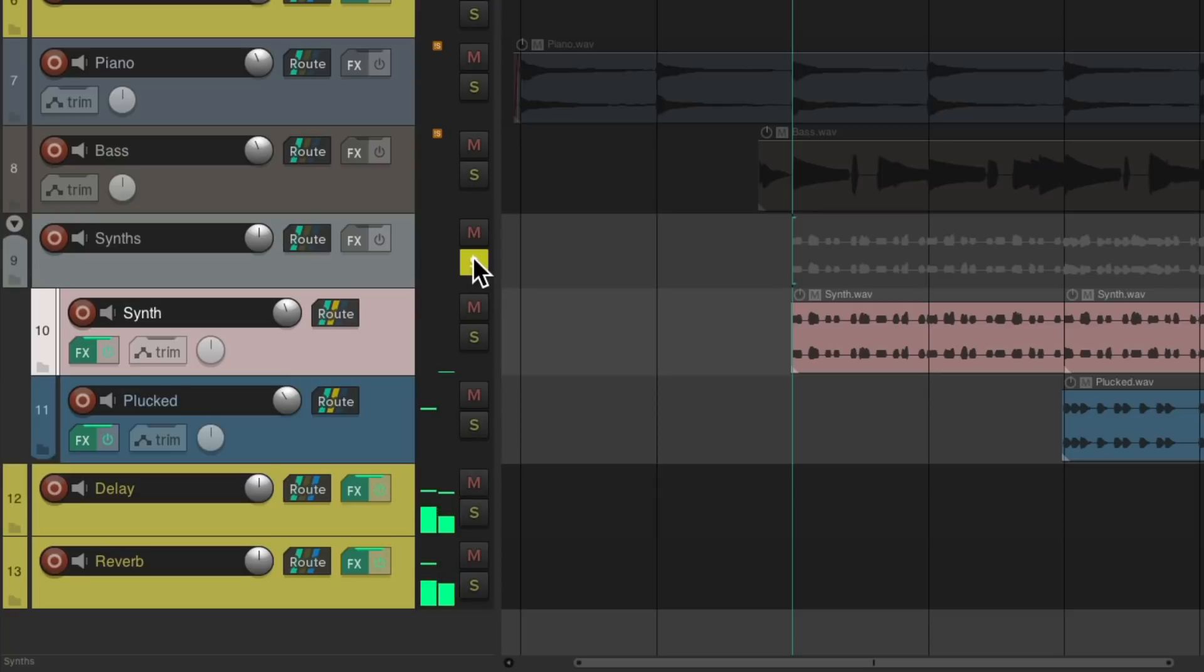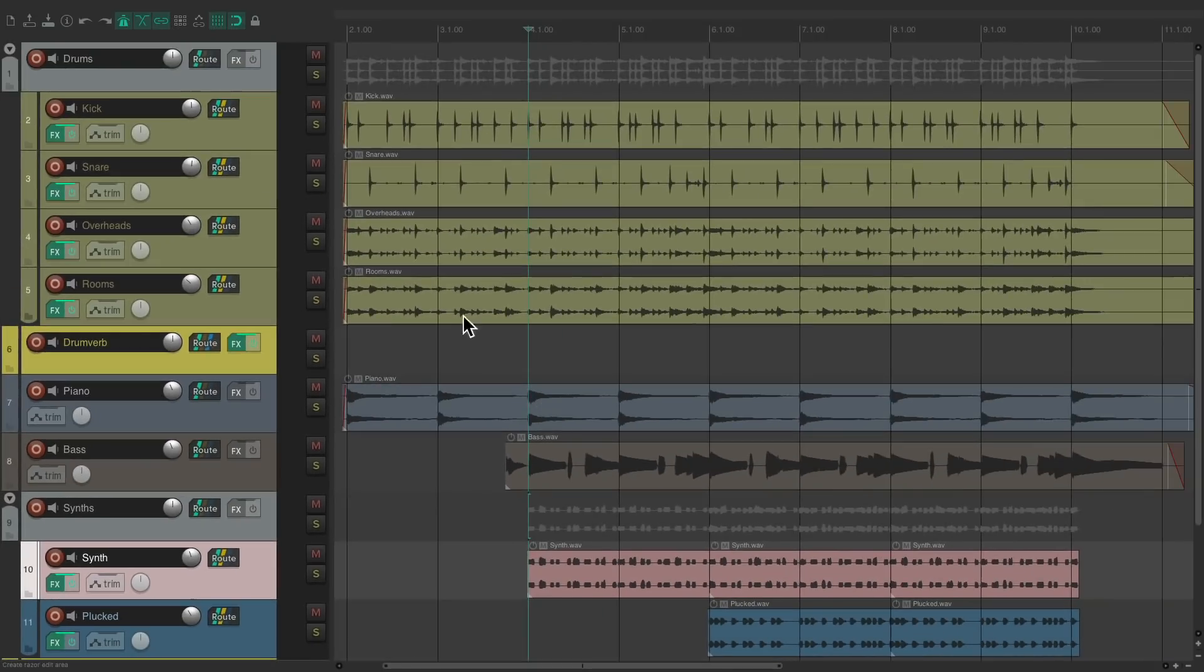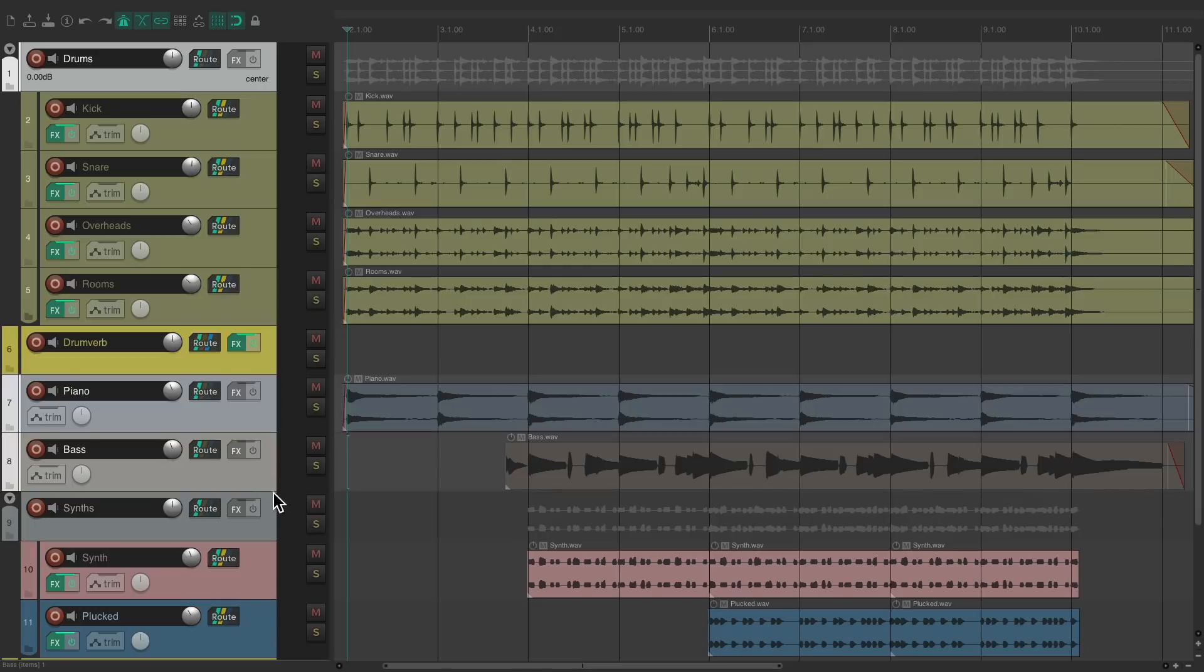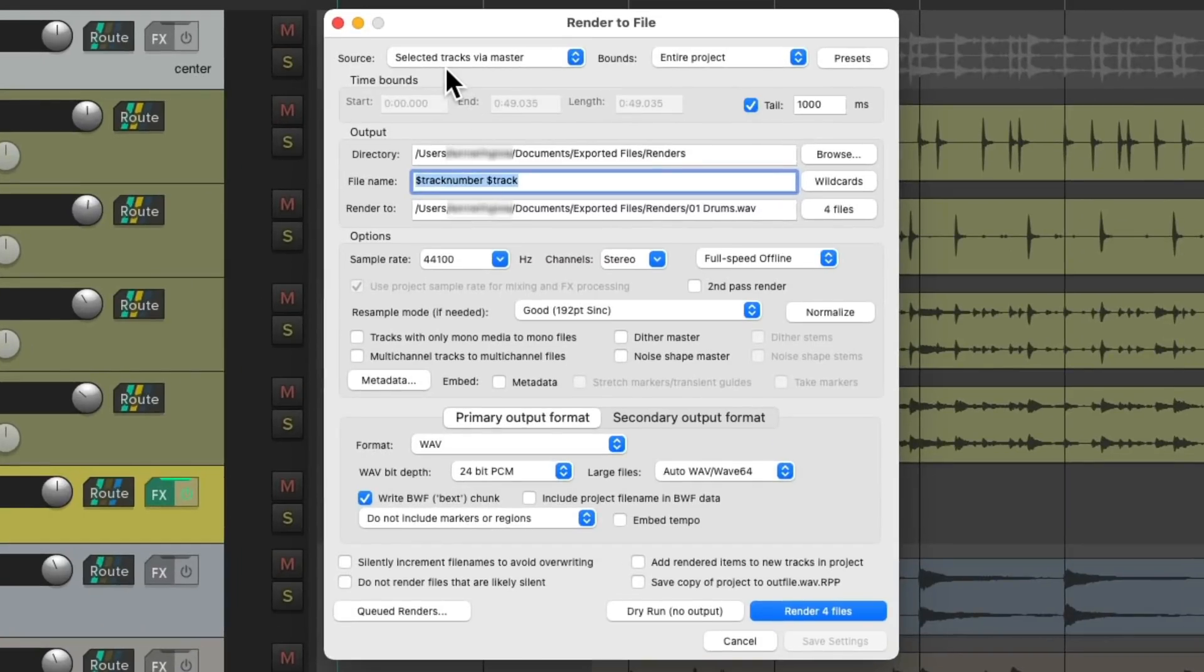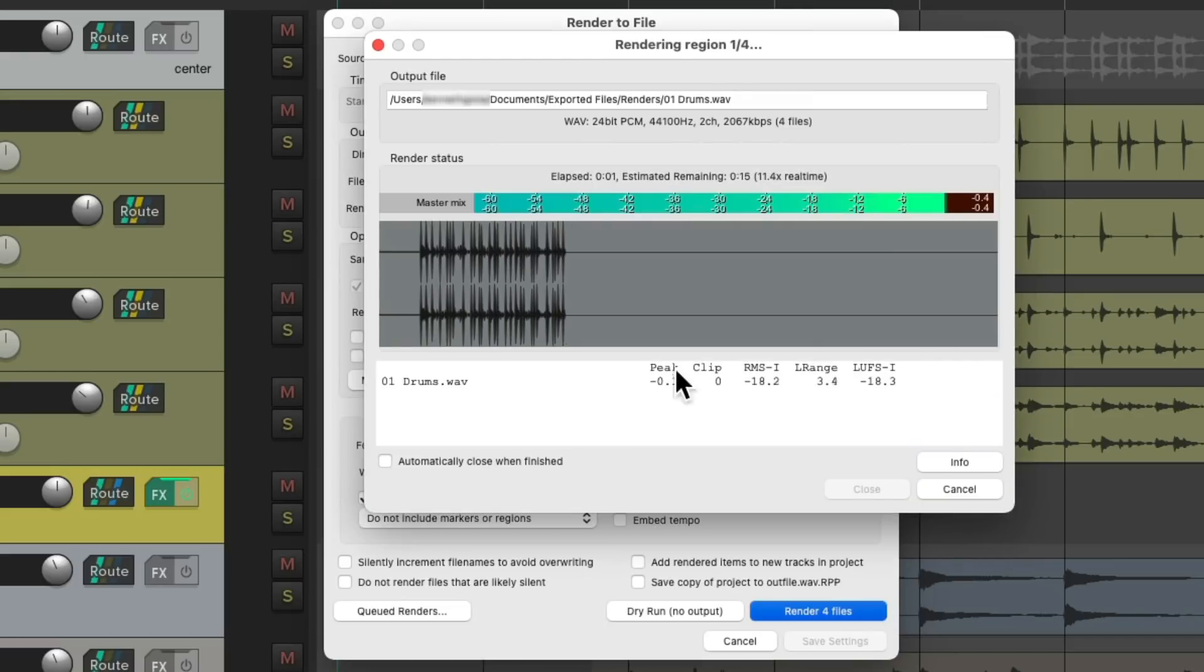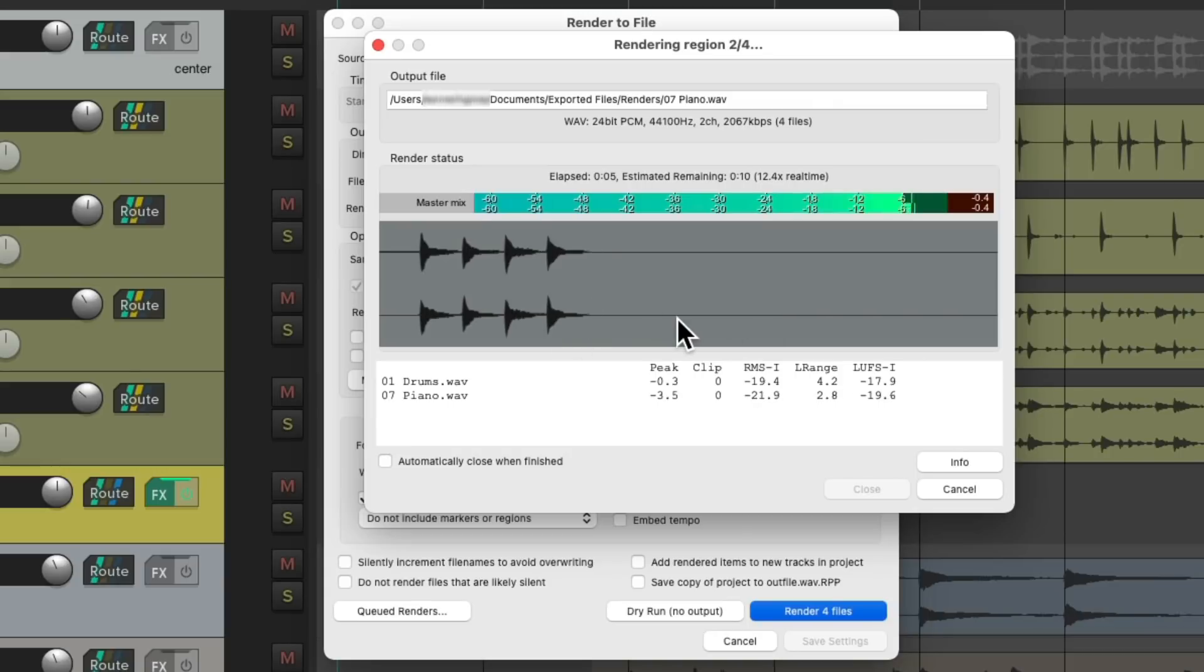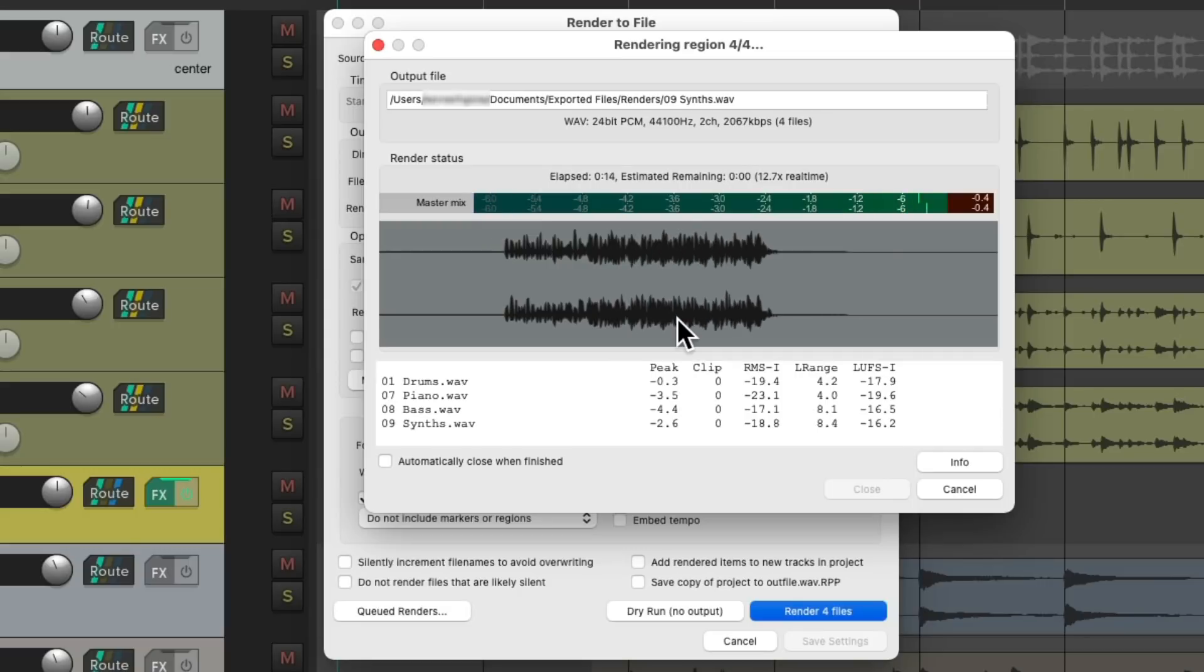So now let's create some stems based on these folders instead. We'll select the drums folder, our piano and bass, and the synths folder, and just those tracks we're going to create stems for. Open the render dialog, and we'll choose selected tracks via master. We'll render four files. And we can see it's starting with the drums and the piano, then the bass, then the synths together.